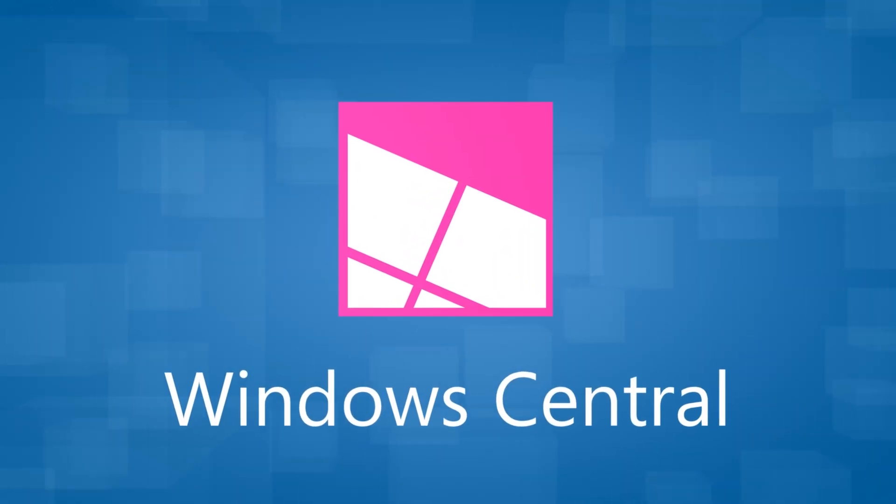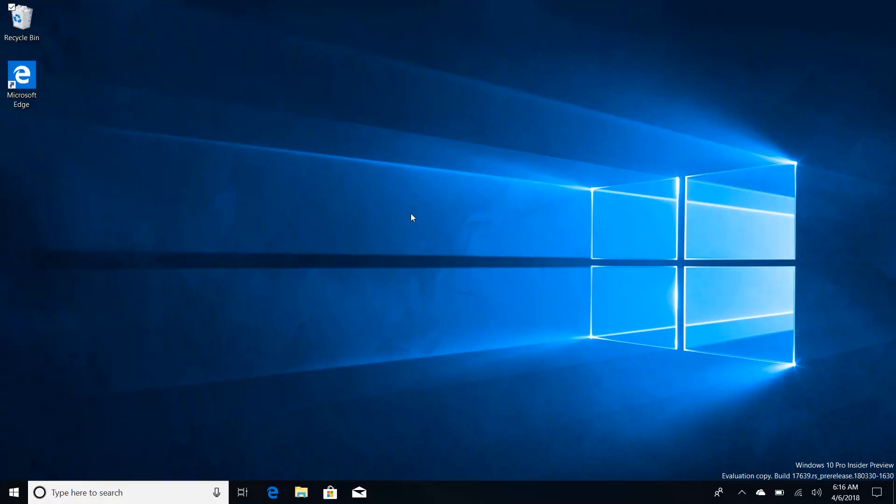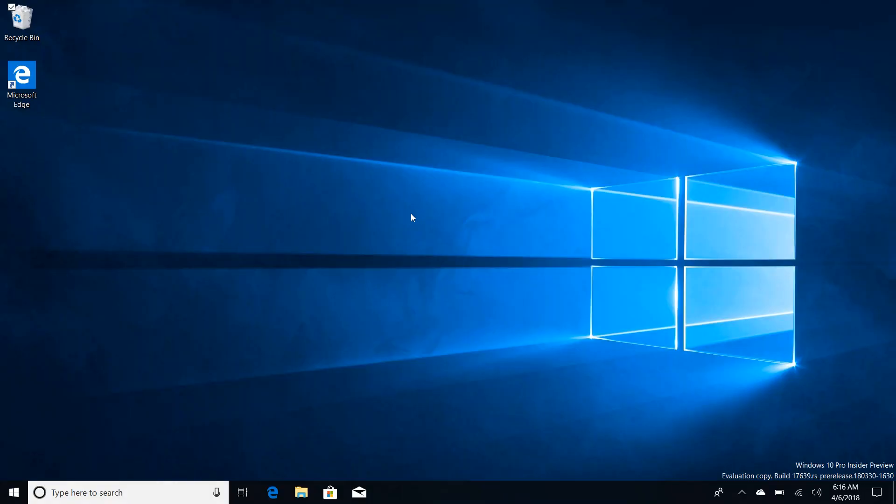Hey there guys, Zach here for Windows Central and welcome back to another video. Today we're taking a look at Windows 10 build 17639. This build includes a number of new changes and enhancements over the last public build which was 17634 or somewhere around there.